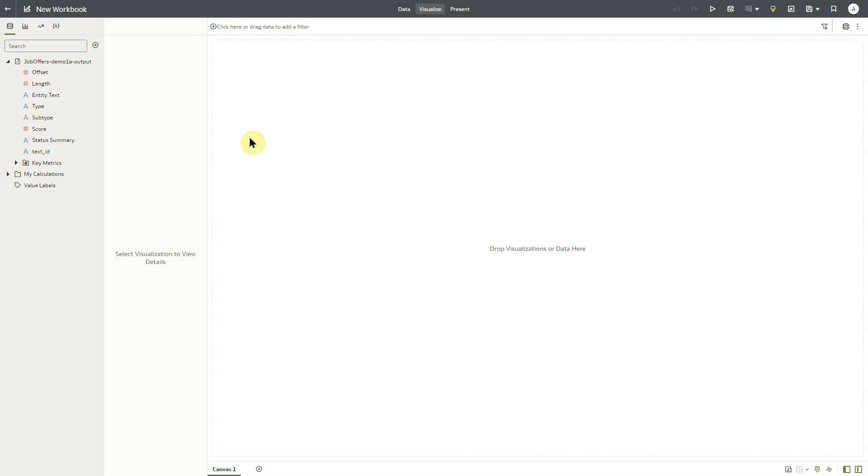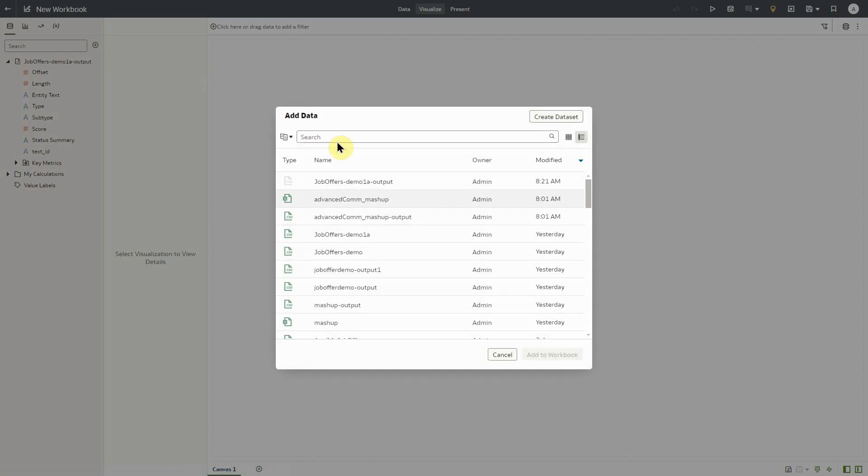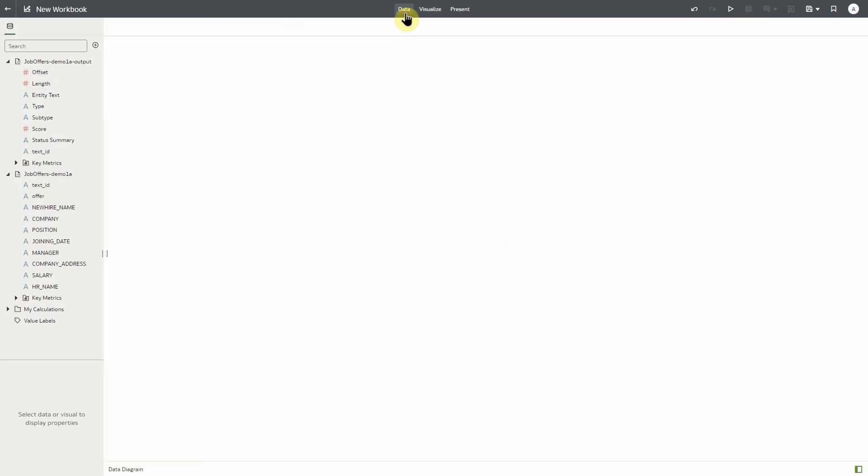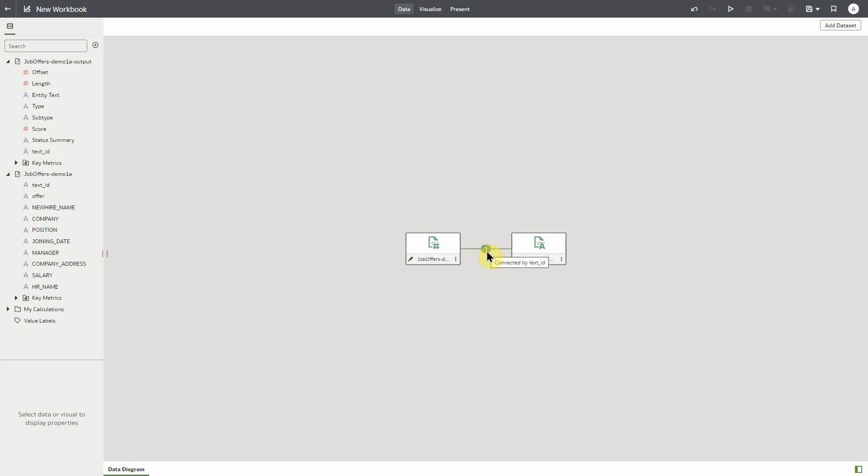For the purpose of our demo, we're going to add our original data set to the canvas for further analysis. As discussed earlier, if we click on the data tab after adding the data, we can see that it's automatically joined by our text ID or unique identifier.